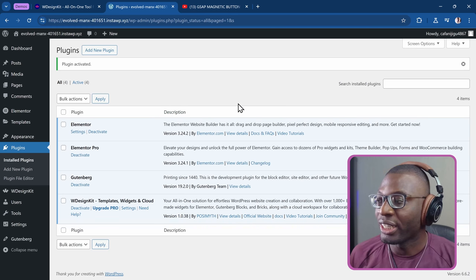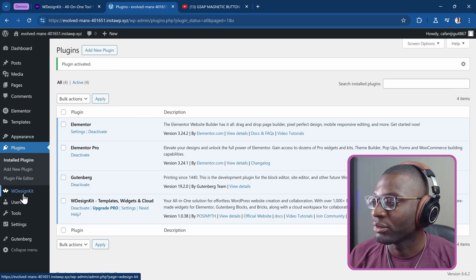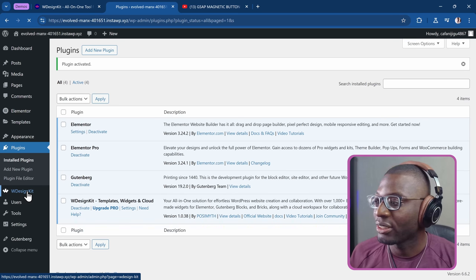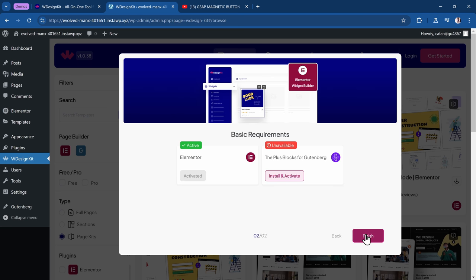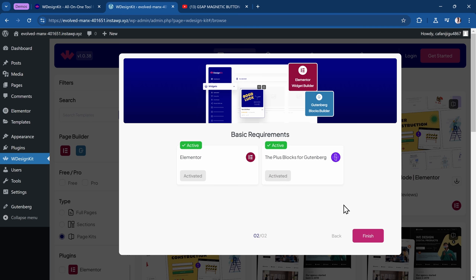Now that we have it activated, let me show you how it works. We come under the WDesignKit option in your admin panel and click on it. Here we have to choose which plugins we're going to be working with. Since I'm working with Elementor in this example, I'll pick Elementor. If I want to work with Gutenberg as well, I can pick that too. It gives you options to get templates as well as widgets. Then I'll install the Plus Blocks for Gutenberg as well. If you're not going to create any widget for Gutenberg, you don't need to install it — you just need the one for whichever page builder you're working with.